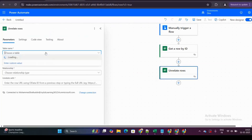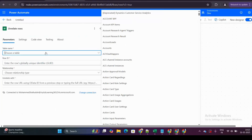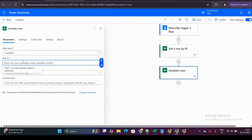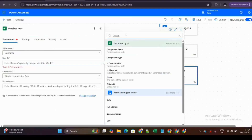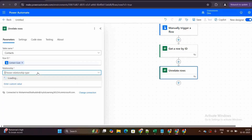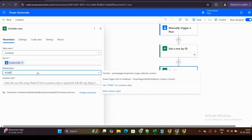Next, I add the Unrelate action. In the Unrelate action, I select the contact table. For the row ID, I pass the contact GUID dynamic value. The most important thing here is the relationship field — this is the key change. For sites with the enhanced data model enabled, you need to select the relationship: contact_powerpagescomponent_mspp_webrole_contact.